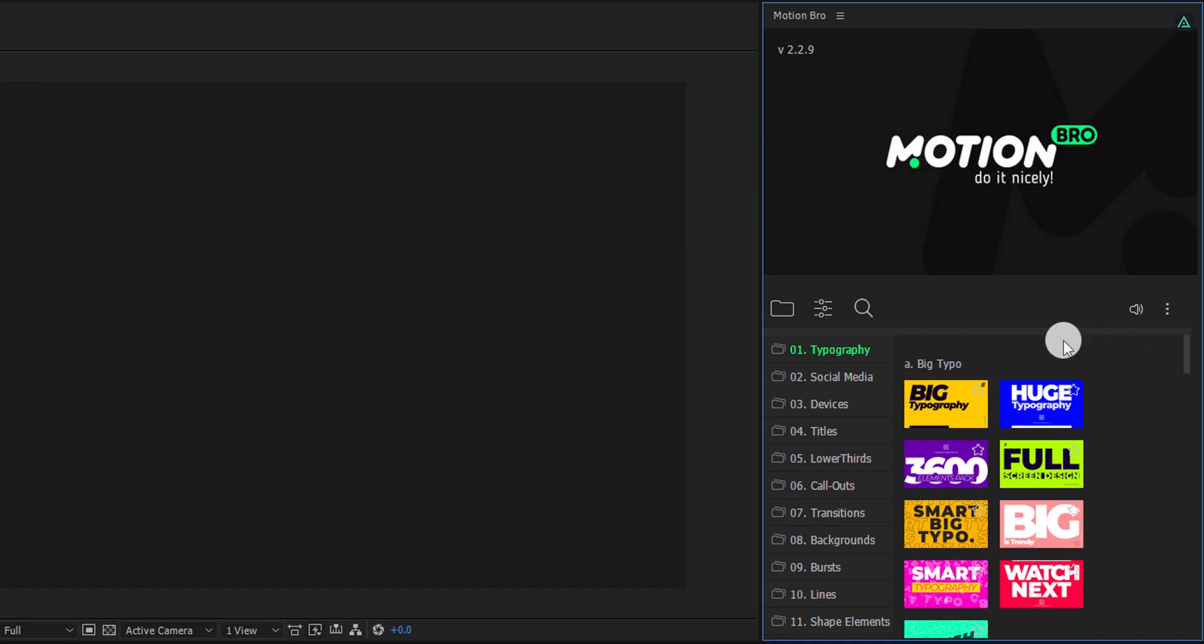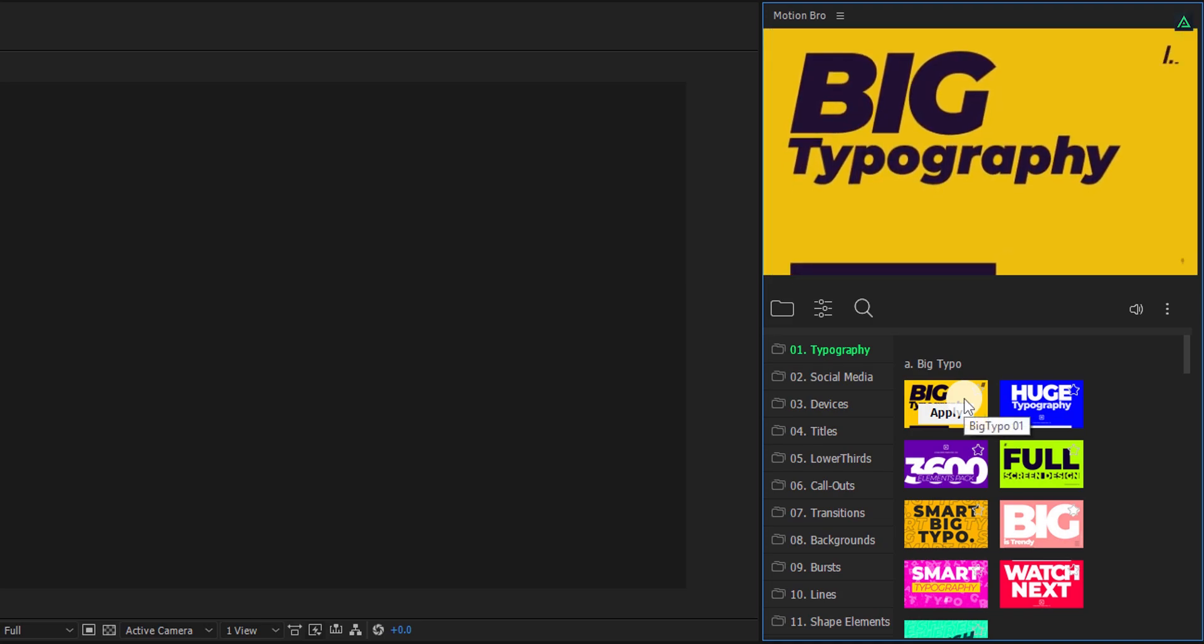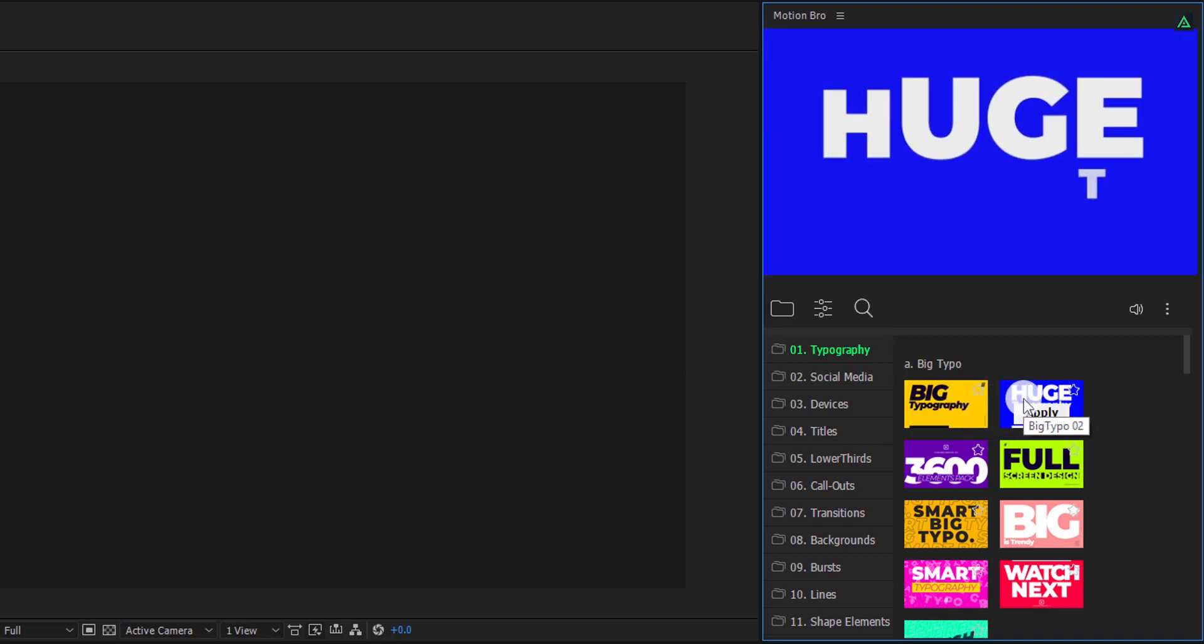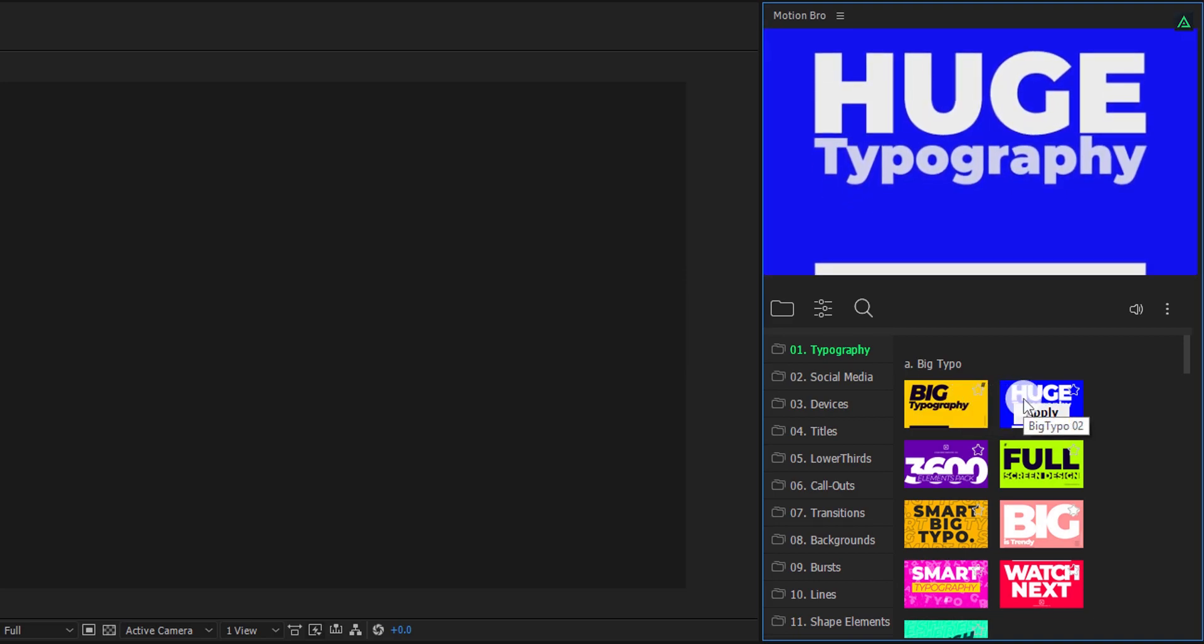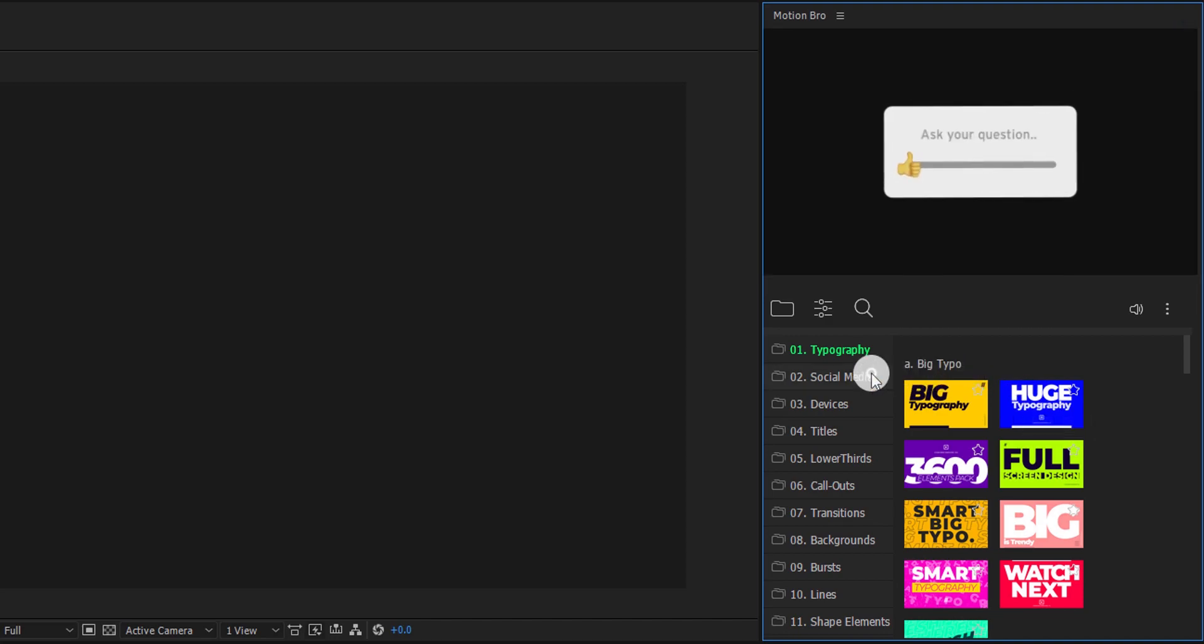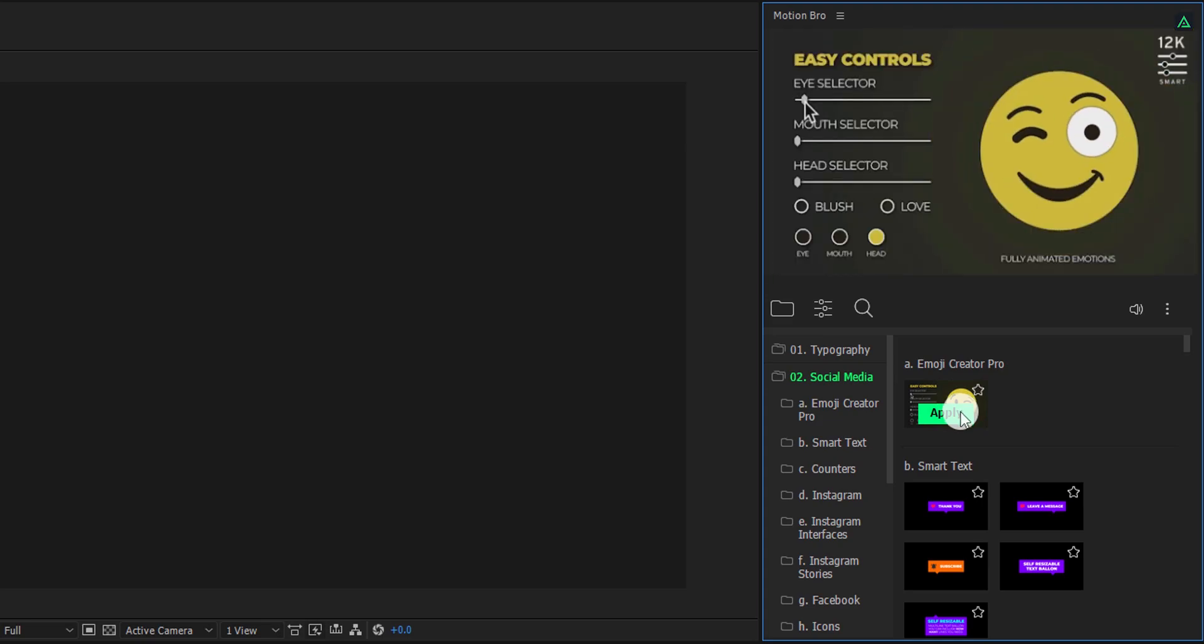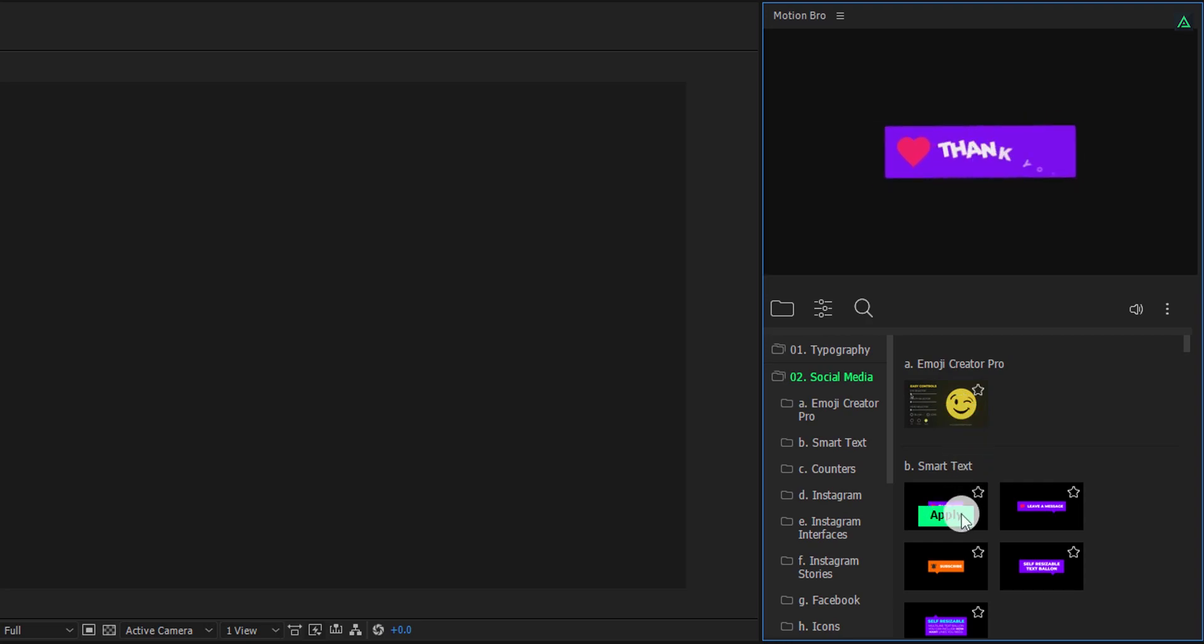This pack supports preview. Just hover your mouse on any of the element thumbnails, and it will appear right away. You can preview any element, or even any category. So that you can know what are you going to use. In the social media folder, you will find this Emoji Creator Pro. This is one of my favorite for creating emoji.